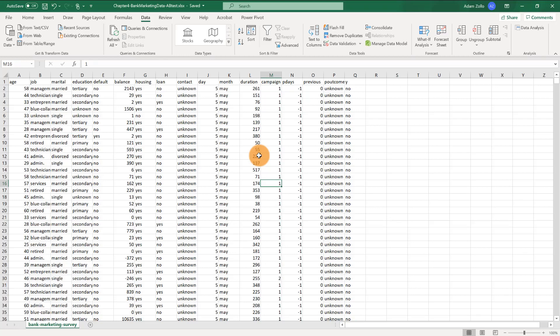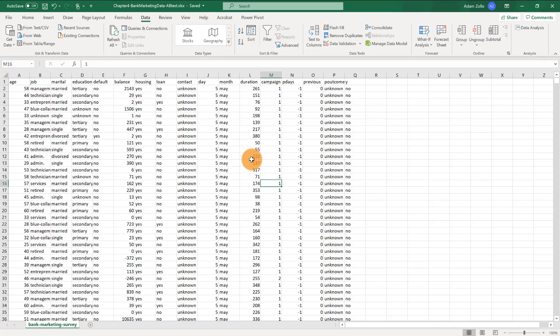The question we're exploring is whether there's a significant difference between divorced or married perspectives' response to a bank's marketing campaign. Specifically, is one group more likely to subscribe to a term deposit? Unlike our previous example, this is a simple binary yes or no measurement. Our null hypothesis is that there is no difference between these groups. Our alternative hypothesis is that there is a difference. That alternative hypothesis tells us that we need to use a two-tail test.